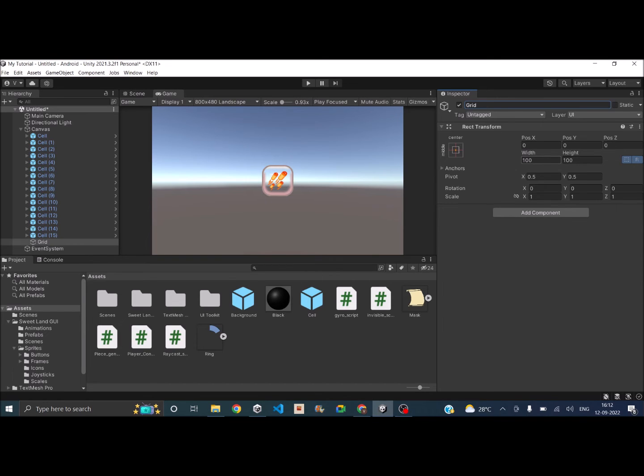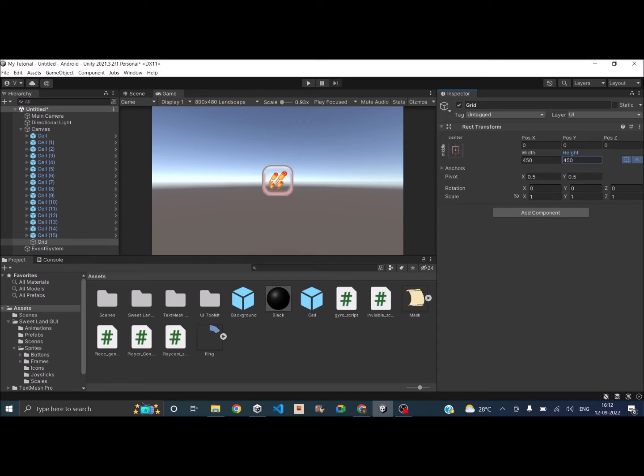So each grid cell is 100 by 100. So the grid can be somewhere between 400 and 500. So let's set to 450 by 450 and it will be in the center.